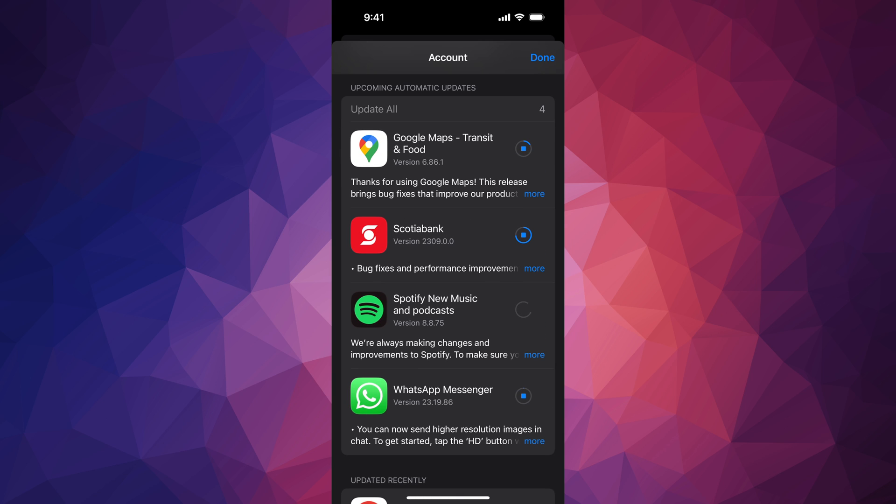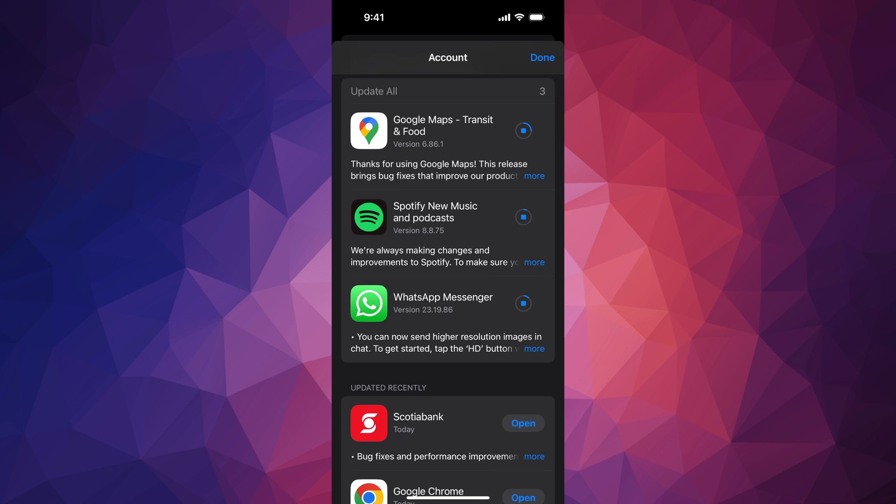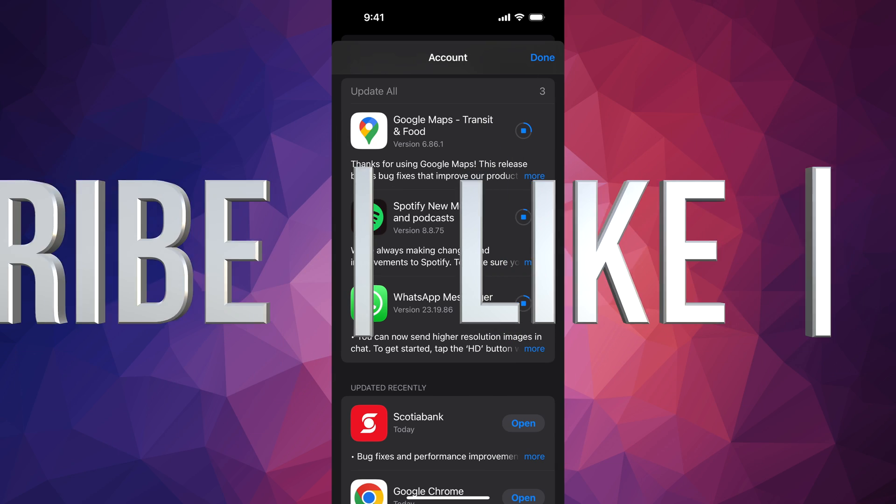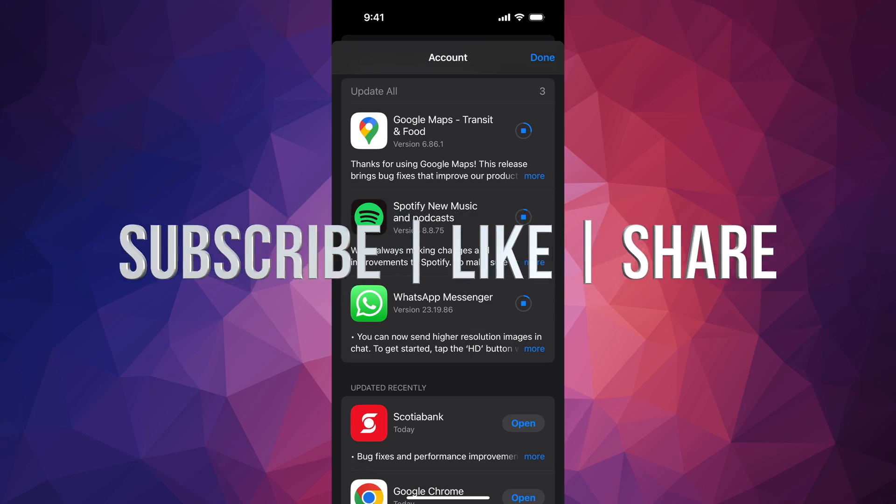Remember that it doesn't matter which iPhone you have, it's going to be the exact same instructions for all of you. Other than that, that would be it for this video. If you have any comments or questions, you can write them down in the comments area. Don't forget to subscribe and like. Thank you.